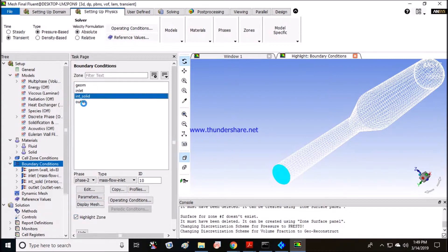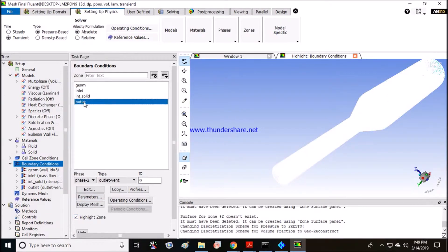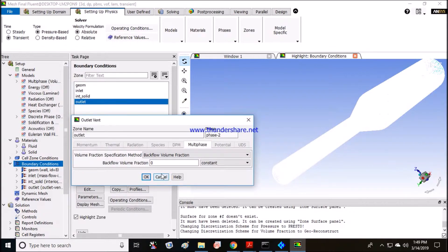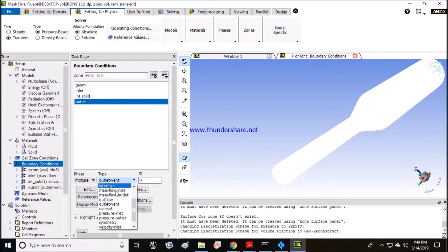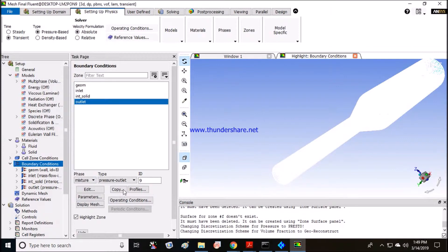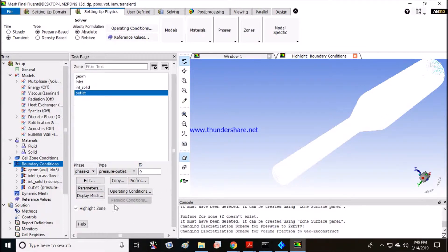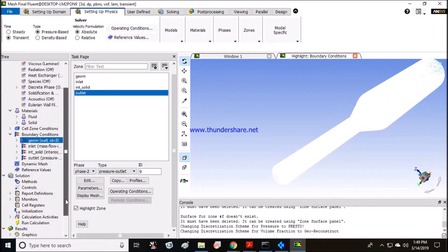One more thing, when you are doing your outlet, your mixture should be set to pressure outlet because this is the best setting for any outlet. I think in every ANSYS Fluent exercise everyone uses pressure outlet. This is the best setting for any outlet.